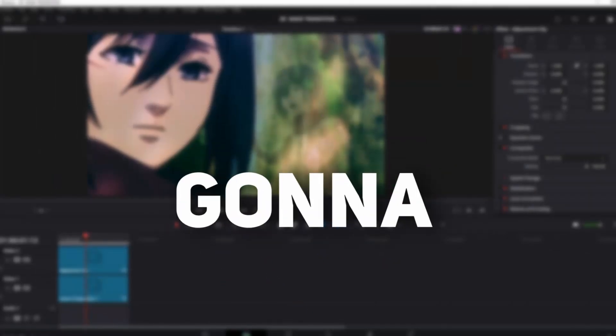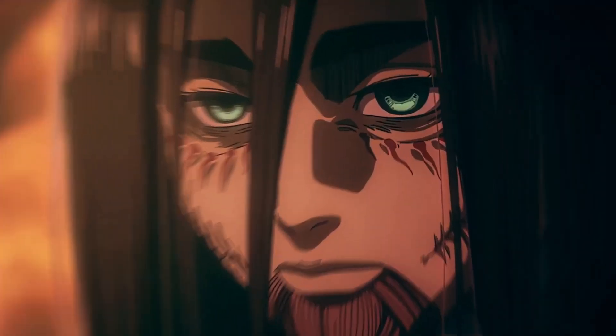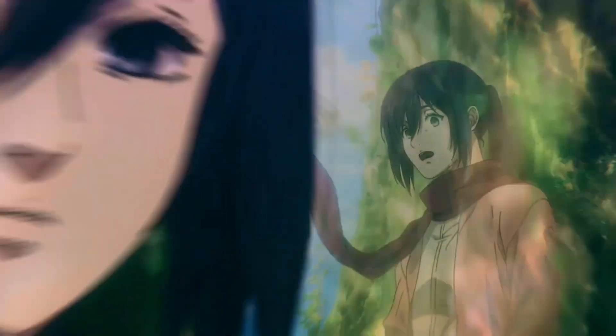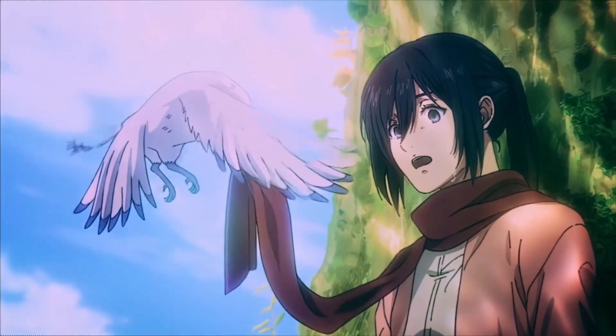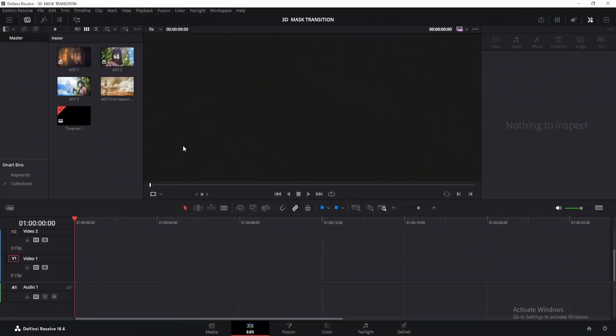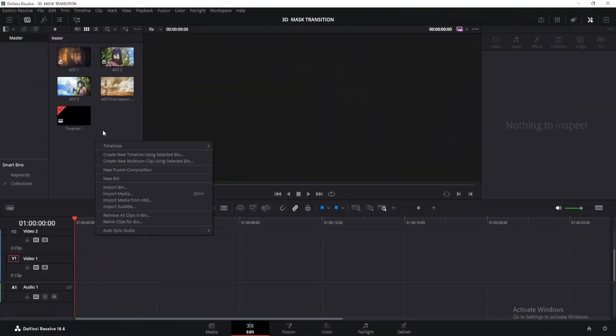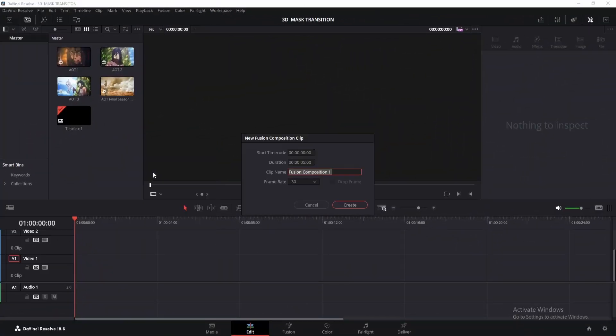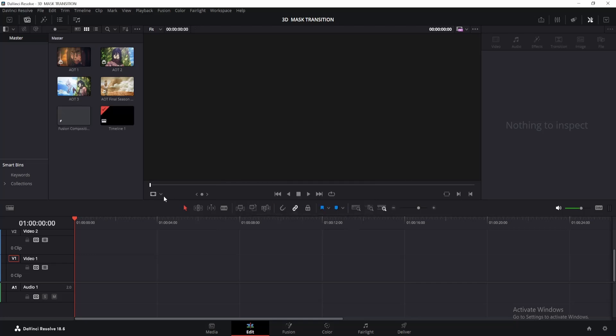In today's video, we are going to create this. Let's get started. Open the edit page, then right-click on the media pool and create a new Fusion composition. You can adjust the duration as needed. Once that's done, drag it onto the timeline.